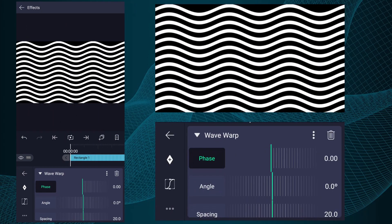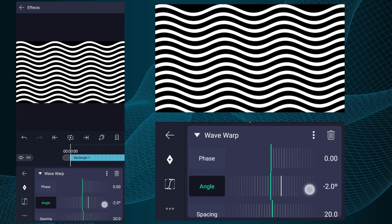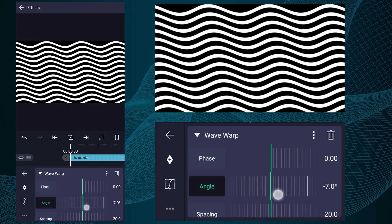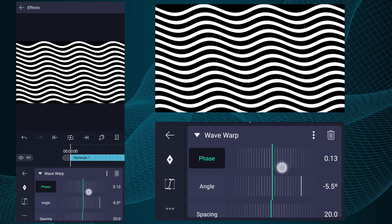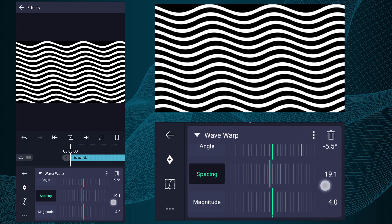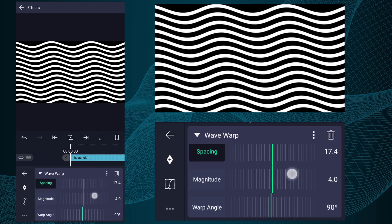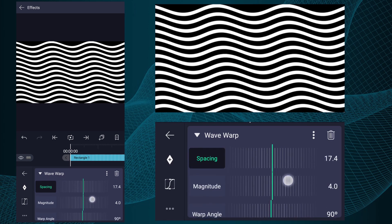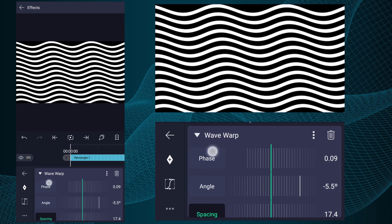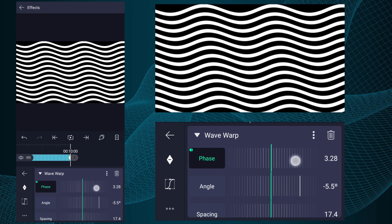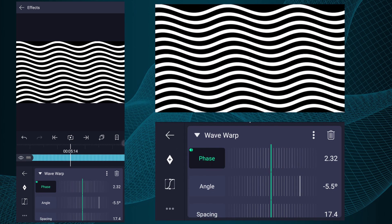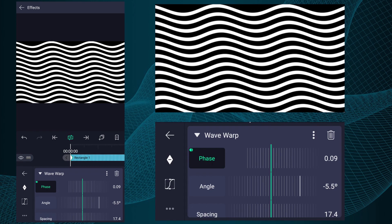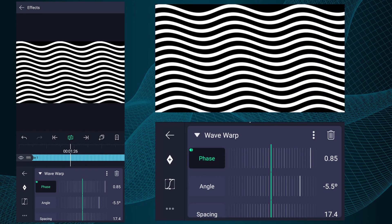You can play with these values. Now add a Phase keyframe here. Move to the last frame of this layer. Here increase phase value as I show in the video. Now we have this kind of animation.